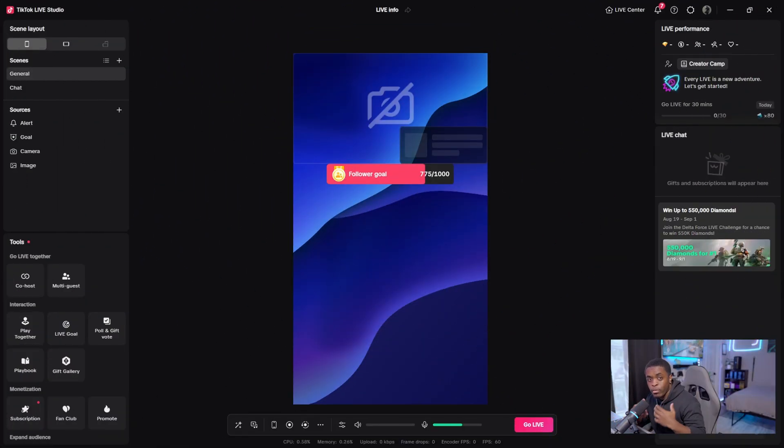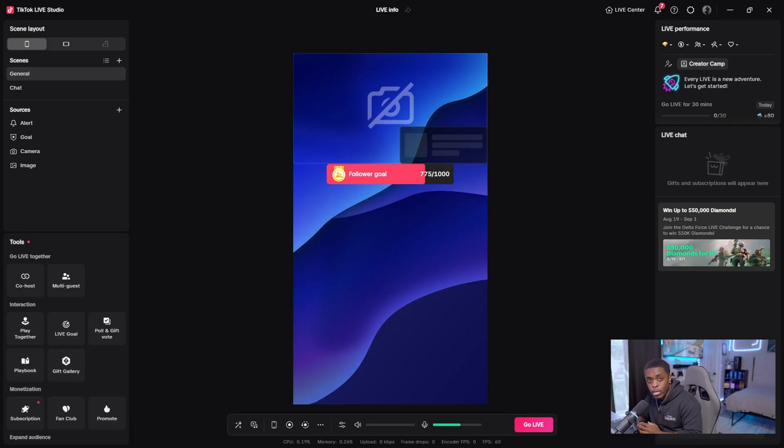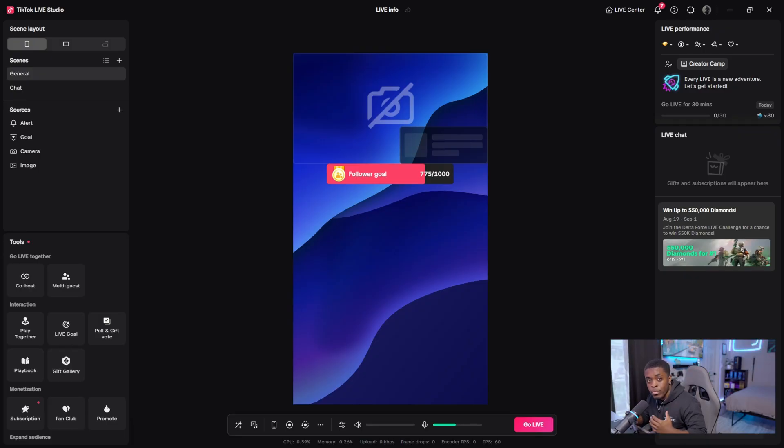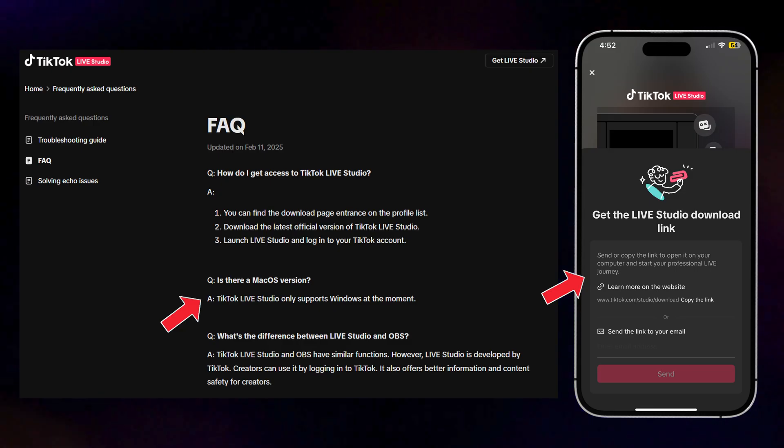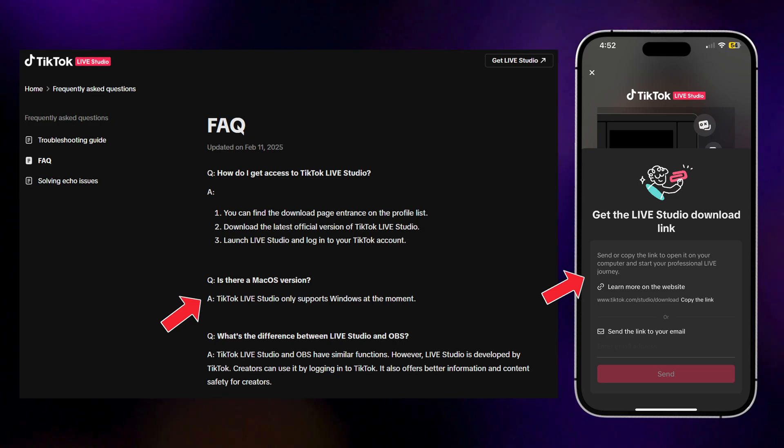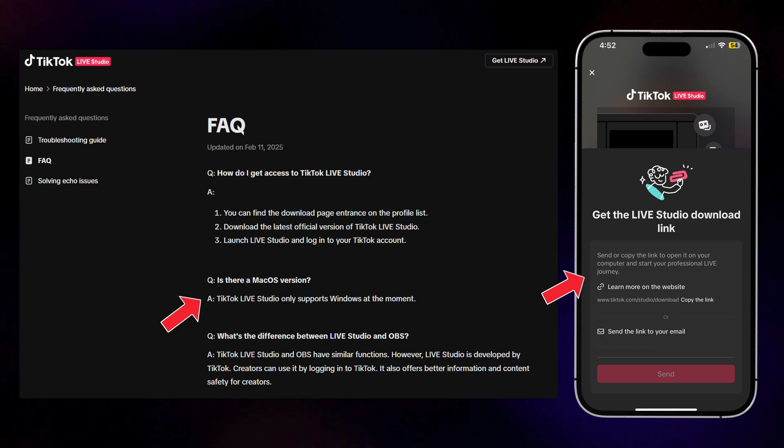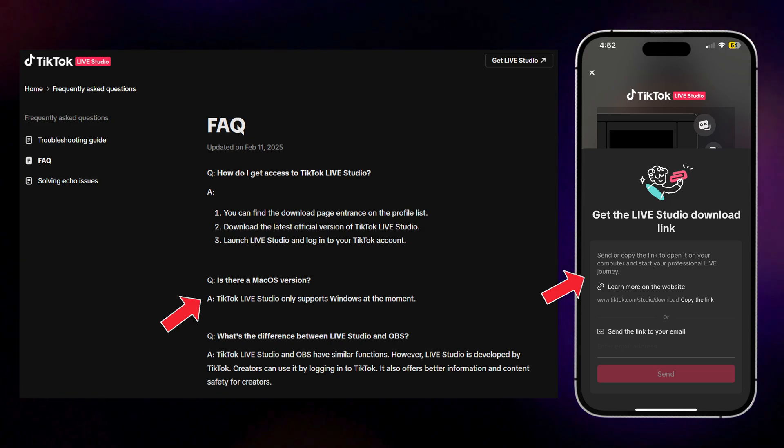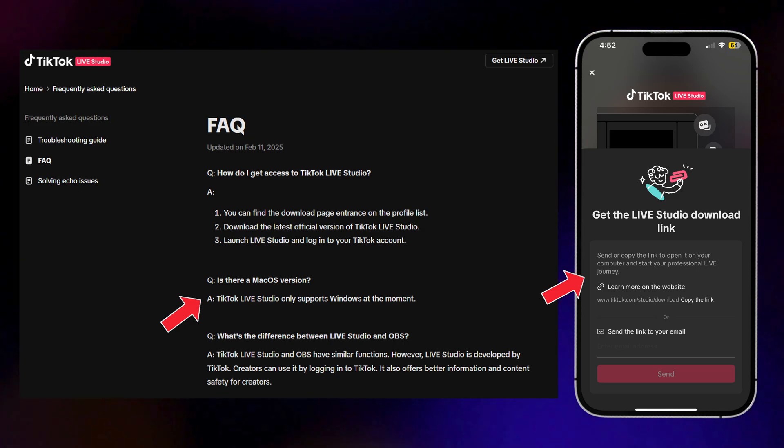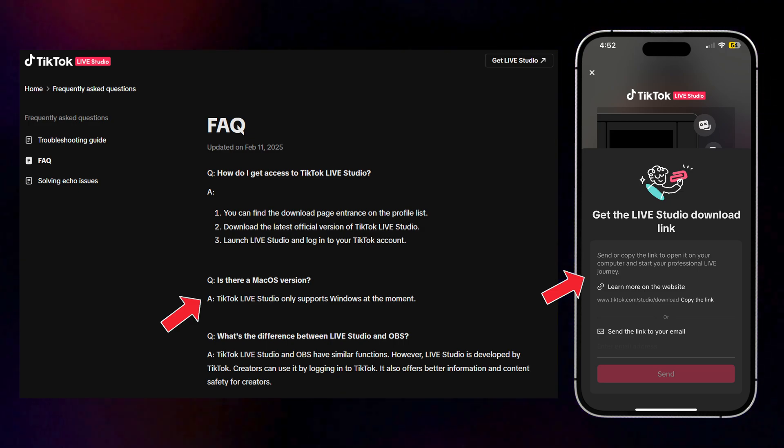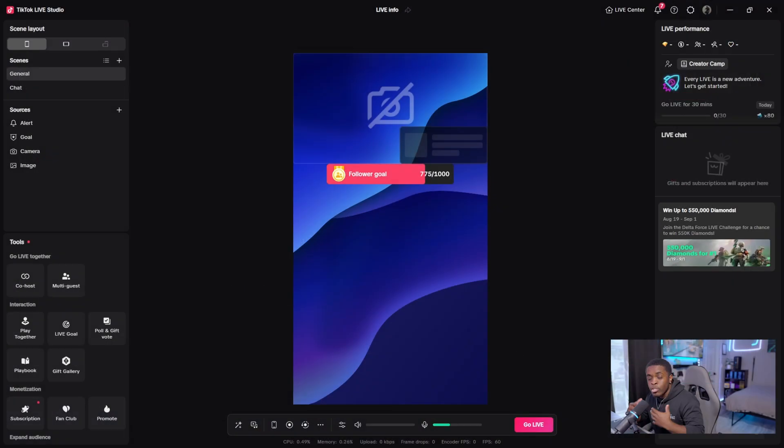So jumping straight into the video, the very first thing you want to do is open up TikTok Live Studio. And in case you don't already have this downloaded, you will need a Windows laptop or PC in order to do this. That is because mobile devices such as cell phones or tablets, as well as Mac devices, are not compatible with TikTok Live Studio.